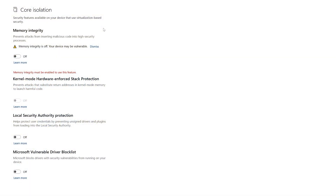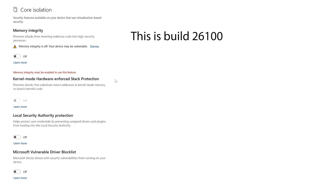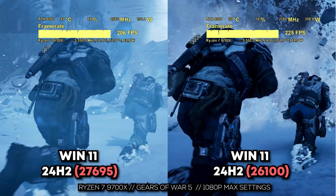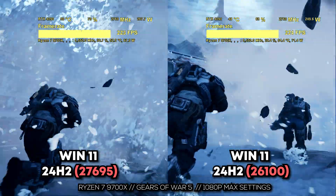There is some good news: if you're on Windows 10, that setting is disabled by default. Also, the Windows Insider Preview build 26100 also has Core Isolation disabled by default. However, the Canary alpha build 27695 re-enabled Core Isolation by default and also produced less FPS overall.